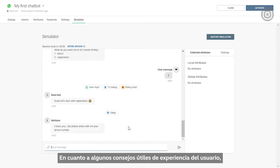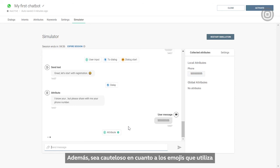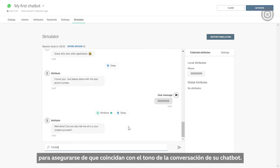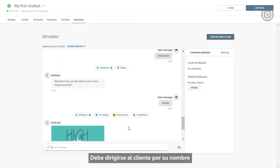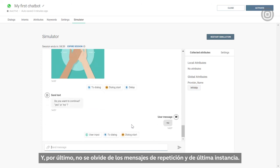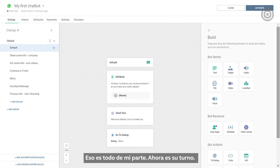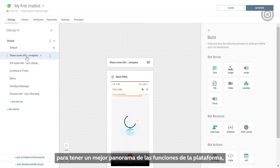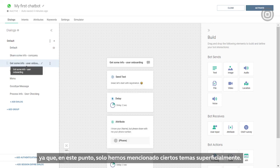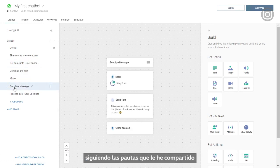As for useful user experience tips: make sure your chatbot introduces itself at the beginning of the conversation and set up your welcome and goodbye messages. Be mindful of the emojis you use to make sure they match the tone of voice of your chatbot. Address the customer by their name throughout the conversation to make the interaction more personal. And don't forget repeat and fallback messages. Check out the Answers free trial to get a better grasp of what the platform can do — or go ahead and create your own chatbot following these guidelines and build upon it.